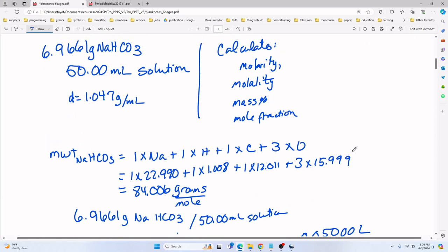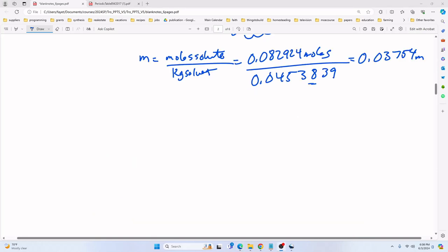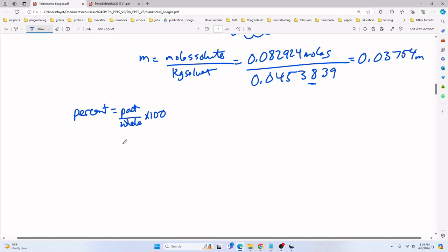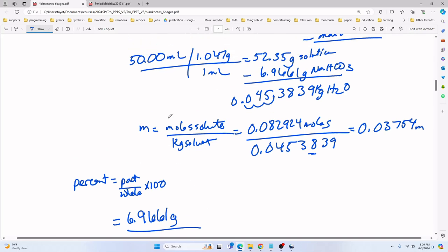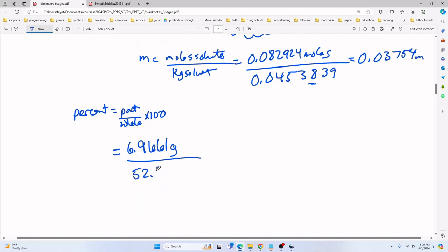Next we need to calculate mass percent. Percent of anything is part over whole times 100, so mass percent is the mass of sodium bicarbonate divided by the total mass of the solution, times 100. That's 6.9661 grams divided by 52.35 grams, times 100, which comes to 13.31% sodium bicarbonate by mass.